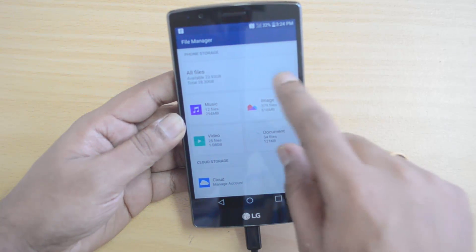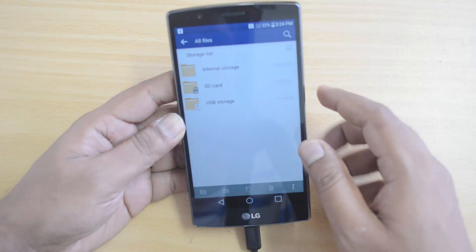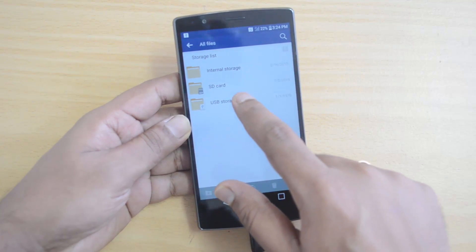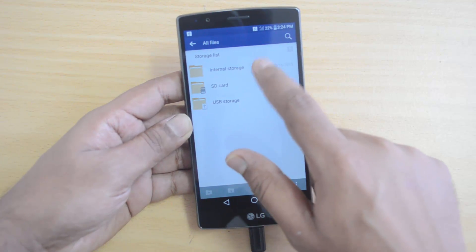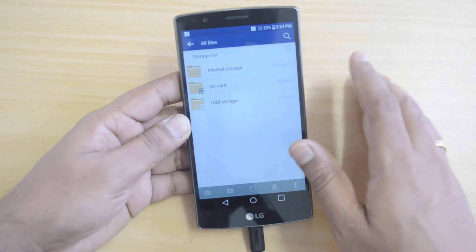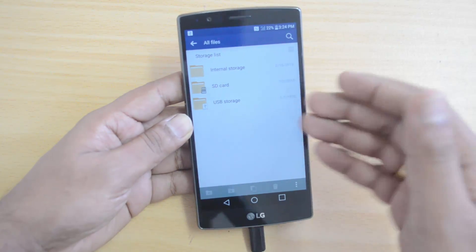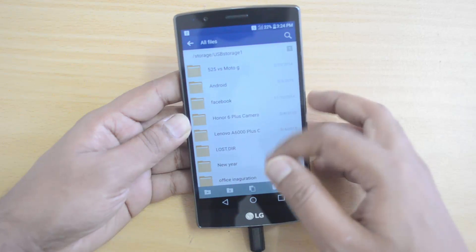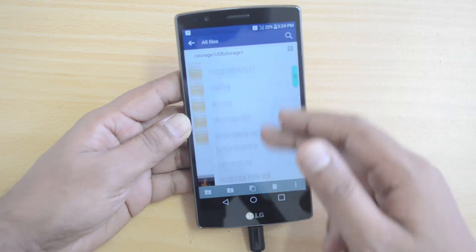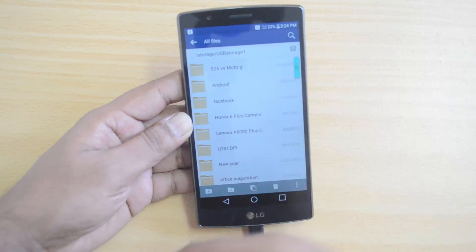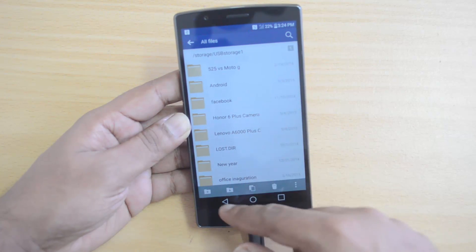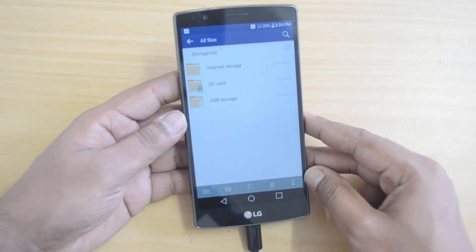In the file manager, you can see USB storage is available. This includes internal storage, then the SD card which is already included in this device, and then the USB storage. Right now we are navigating through the USB pen drive which is connected.